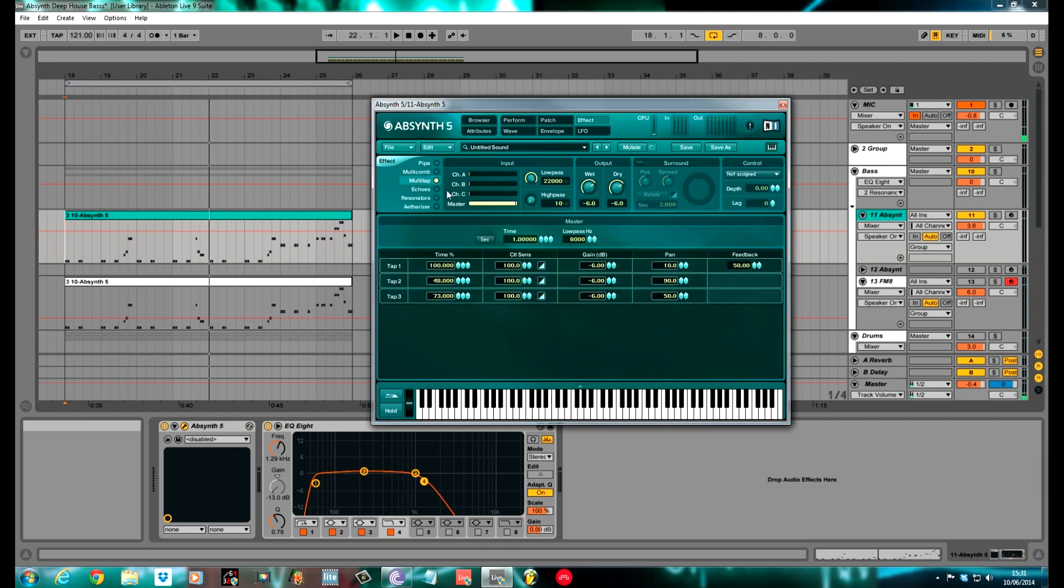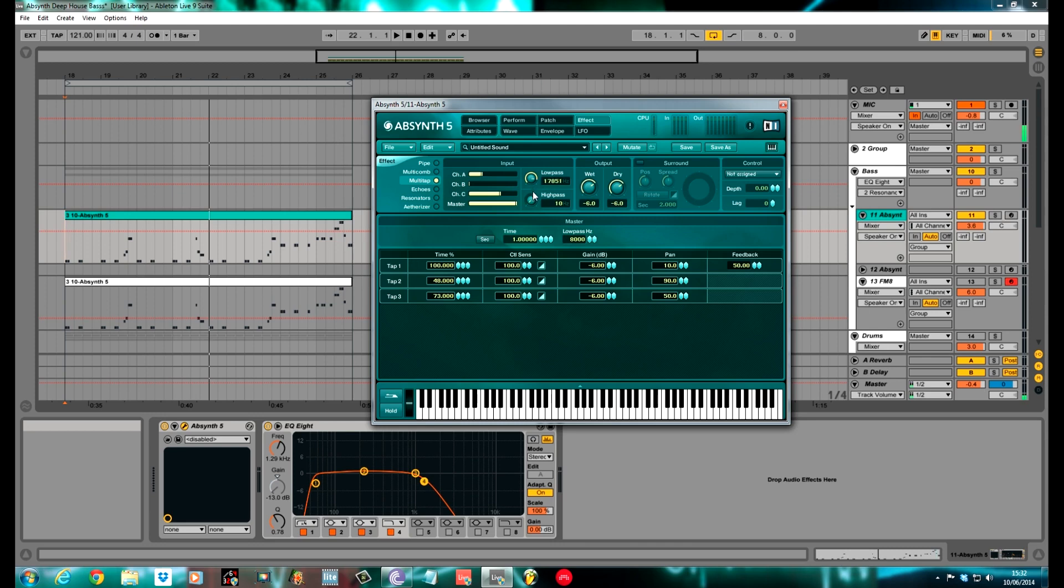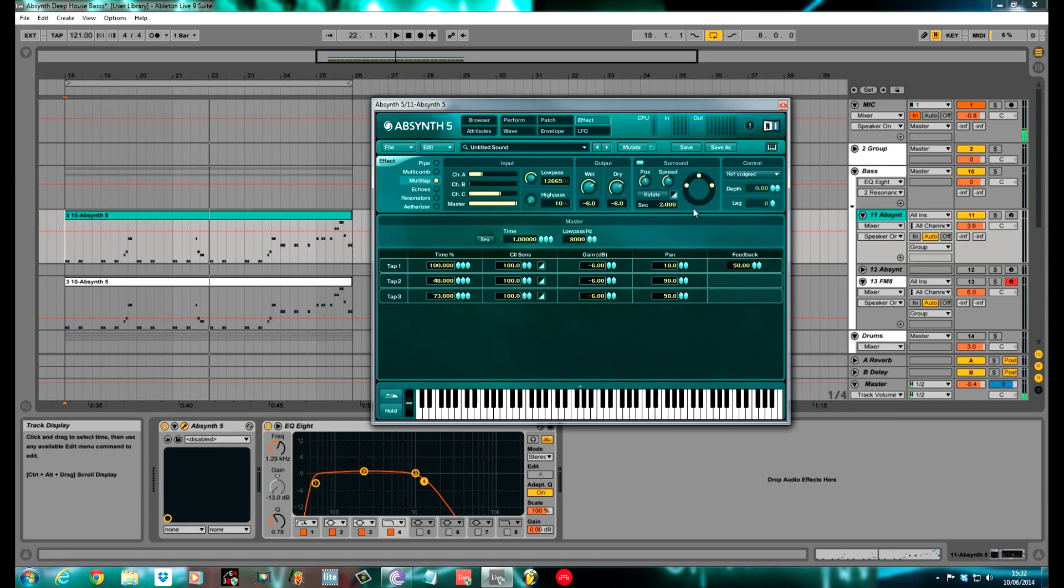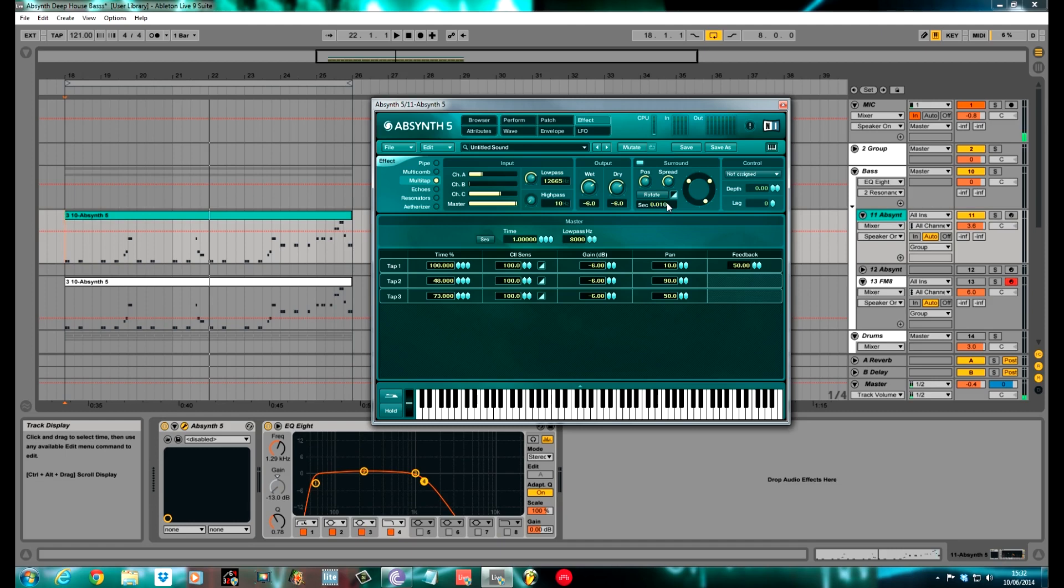The effect I used was a multi-tap, which is a delay. I had the master volume on full. I pushed the input for A up to about a third of the way. And C to about two thirds of the way. I did a low pass filter on this multi-tap. I wanted it to just be affecting the mid to low. So I pulled it down to about 12,000. Left the high pass where it was, the wet where it was and the dry where it was. I turned on the surround. I pushed the position to about two o'clock. The spread about the same. Quite a slow rotation, but it did add a bit of movement to the sound.